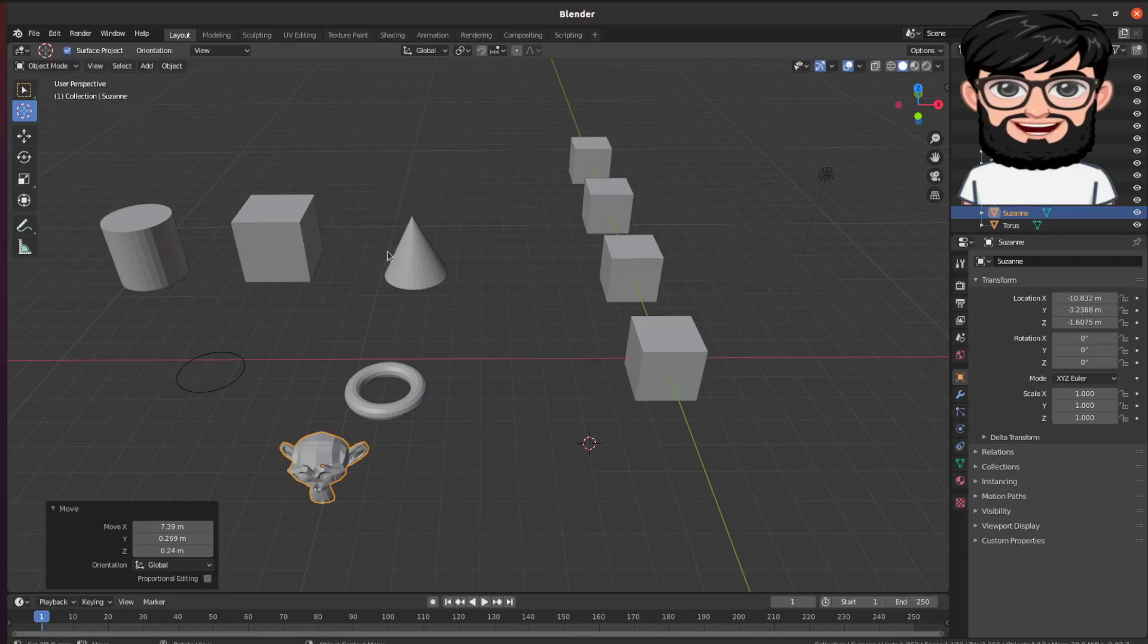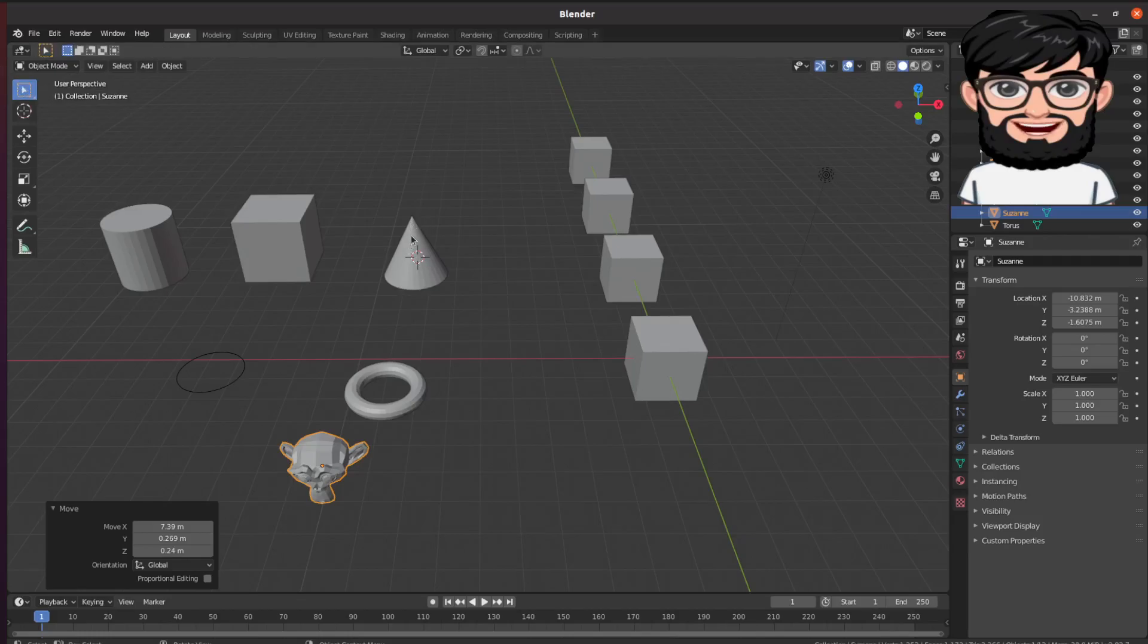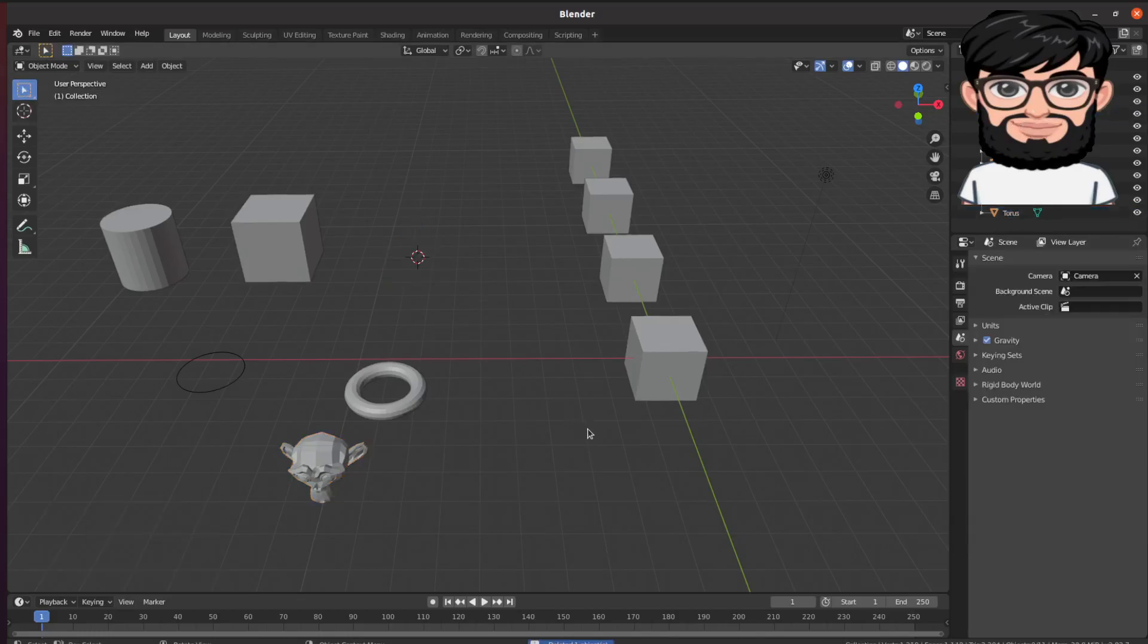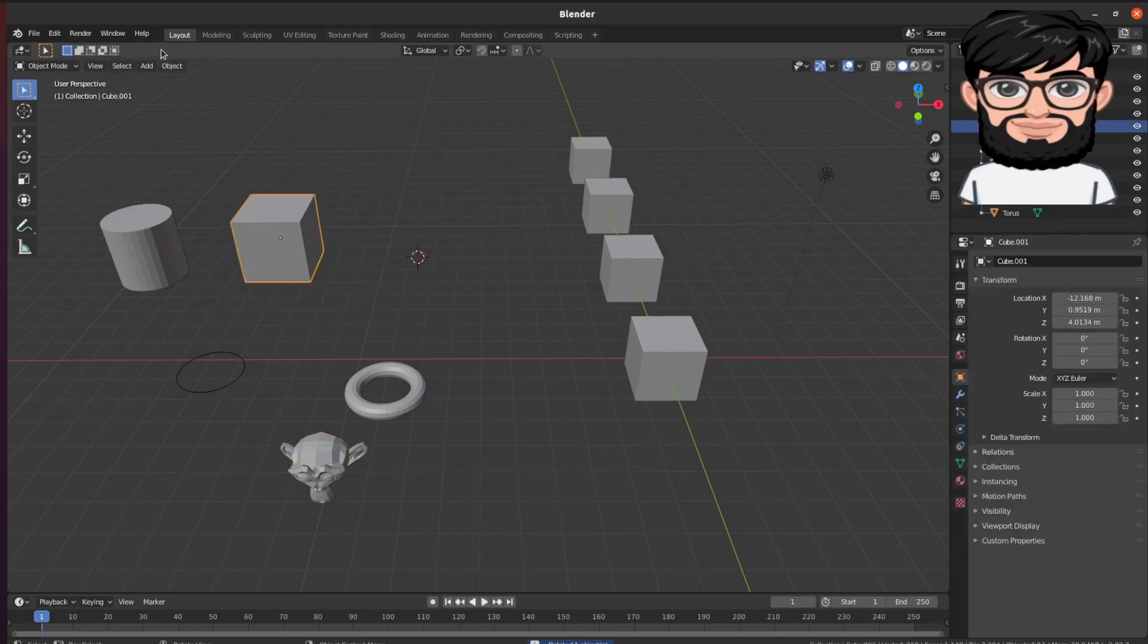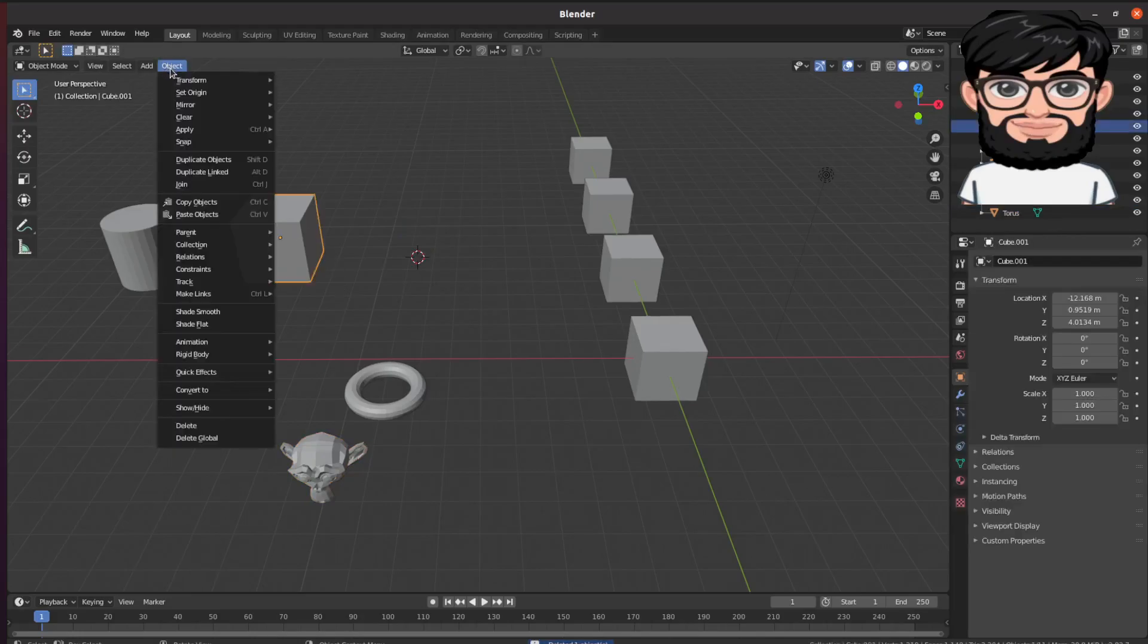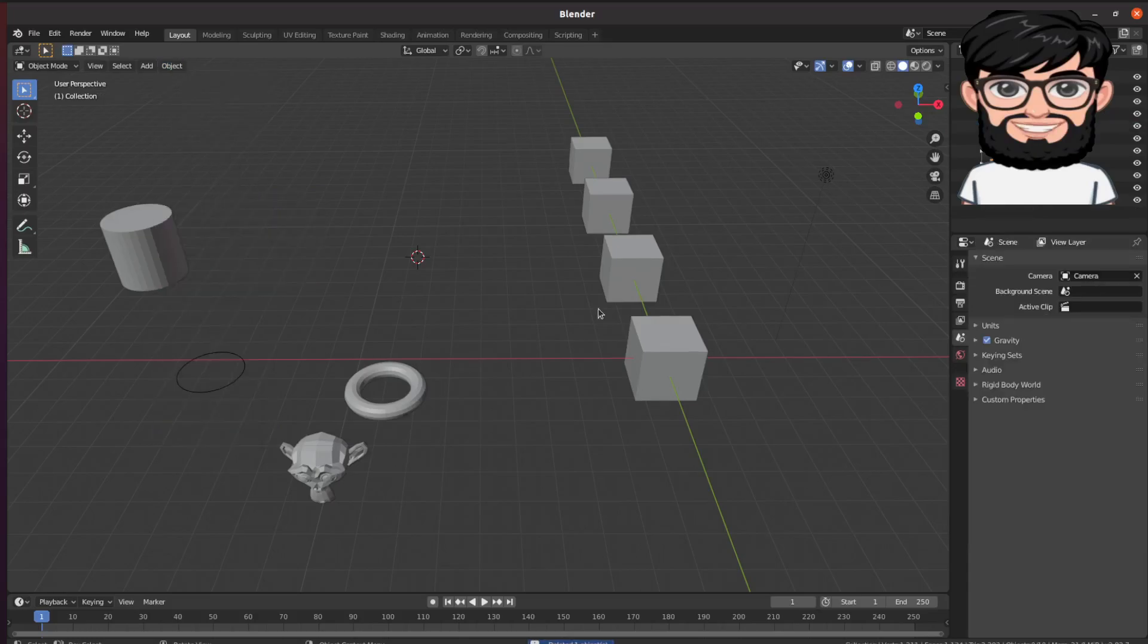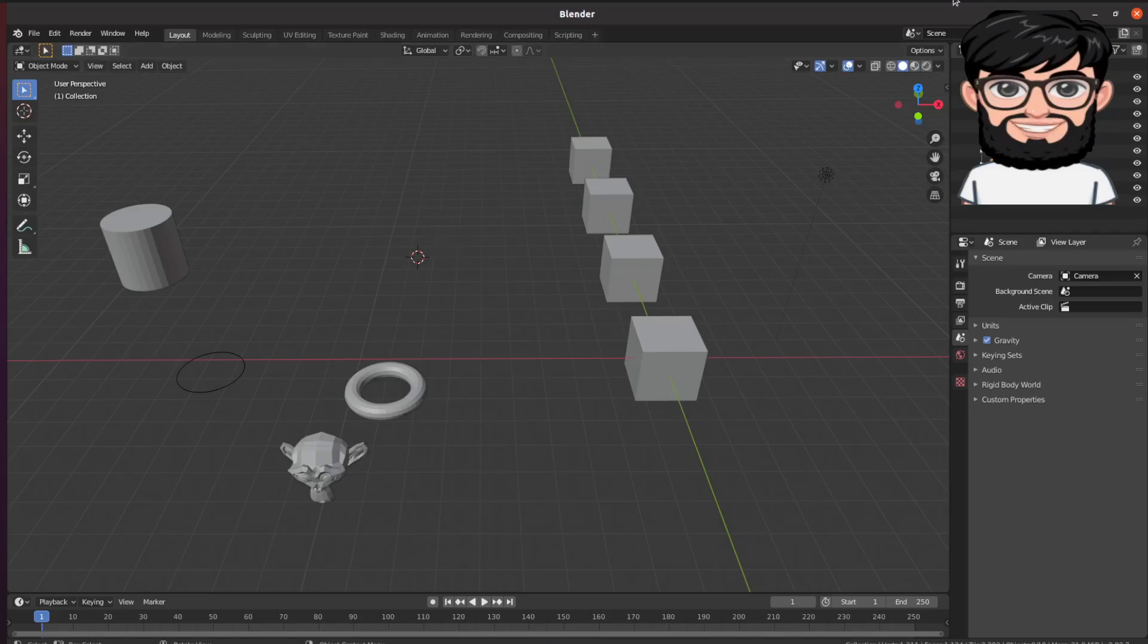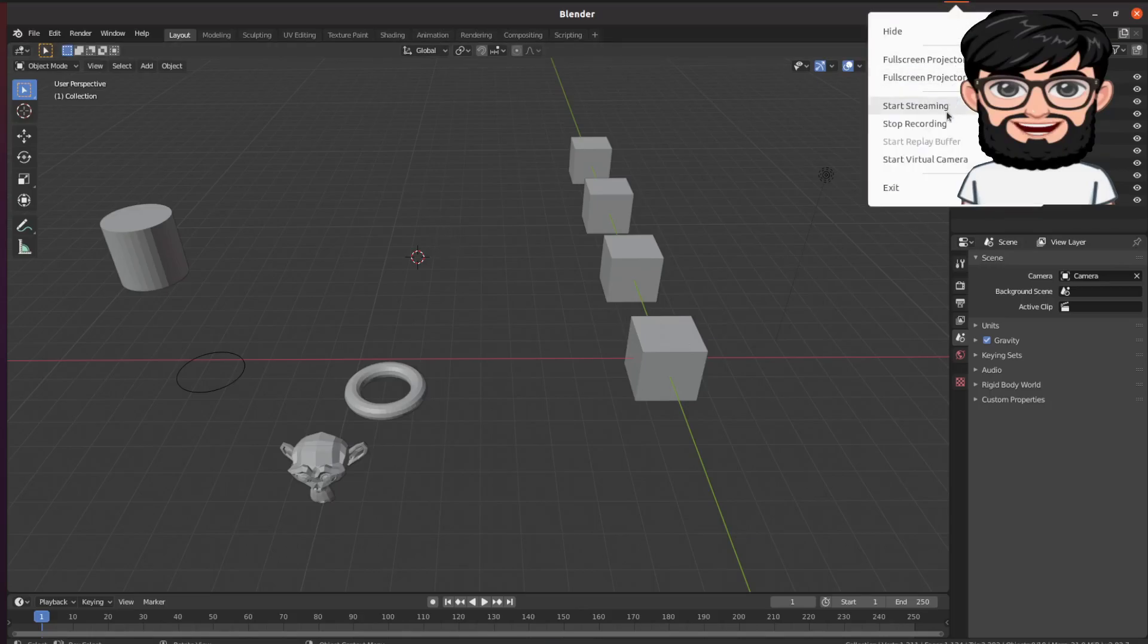In order to delete it, you select the object and then press the delete key. That's the different ways of deleting an object in Blender. Thank you.